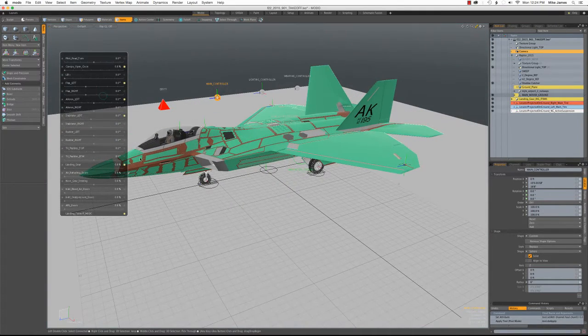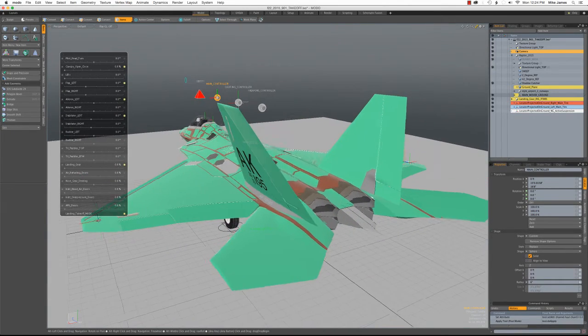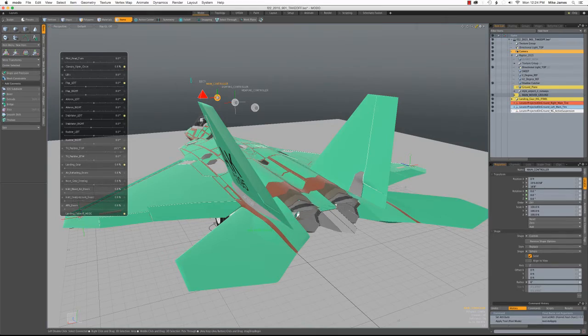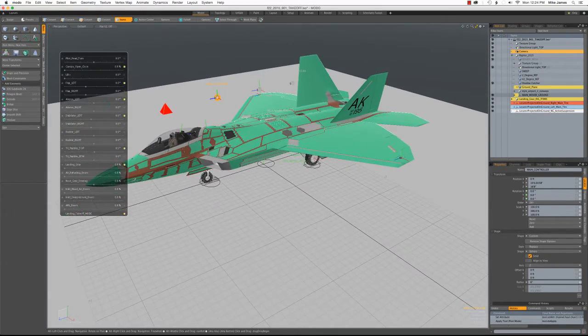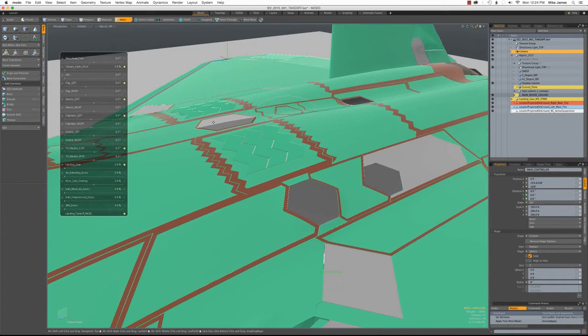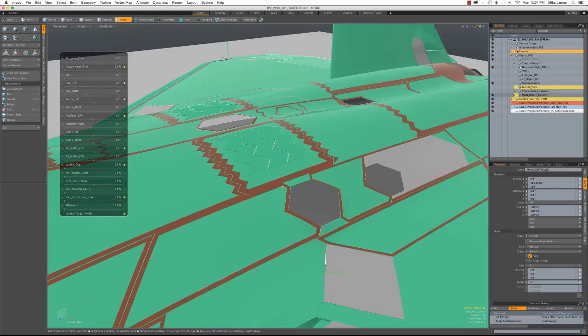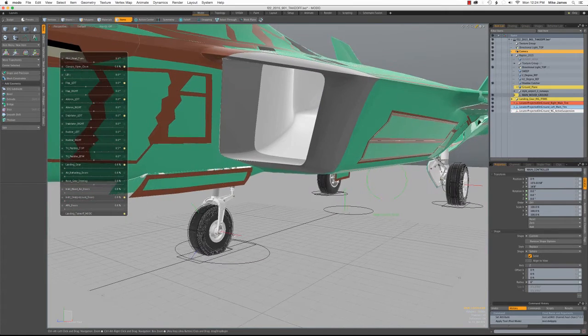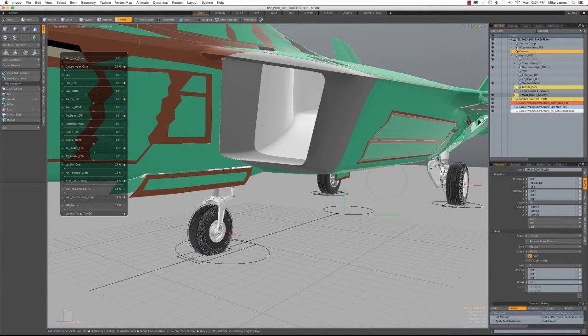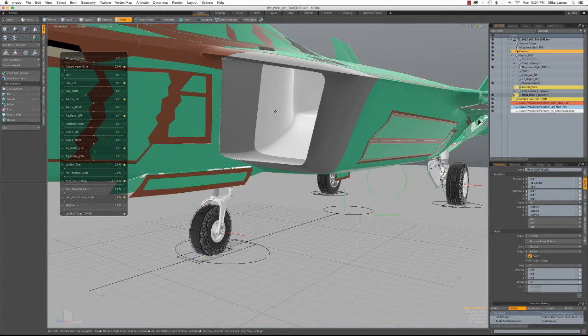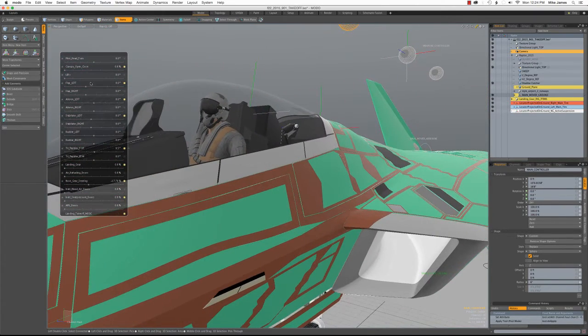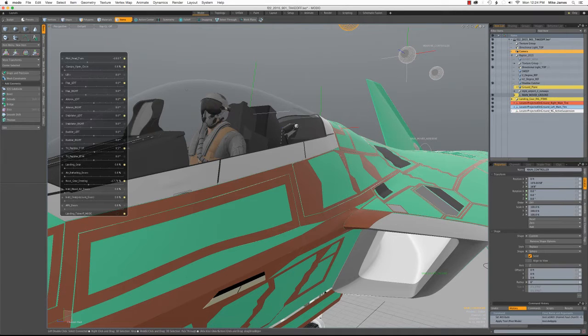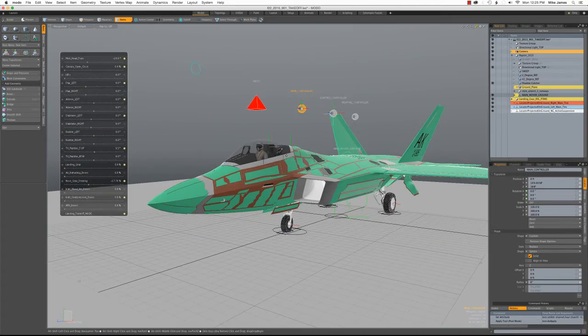That includes, obviously, all the flight controls. And it also includes these thrust vectoring paddles at the rear here, some doors that open and close on the top of the fuselage, like these, and the aerial refueling doors, and so on. And also the nose gear steering. And even the pilot turning his head. So all those things were hooked up with no use of the deformer system whatsoever, just user channels and channel relationships.